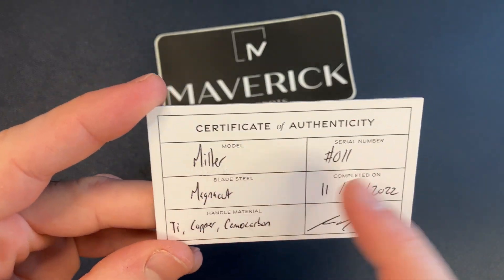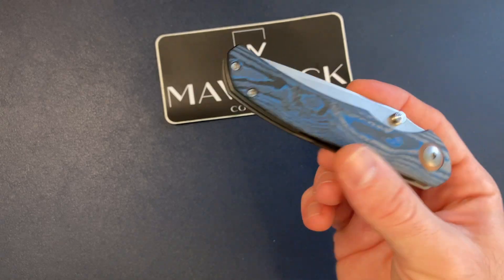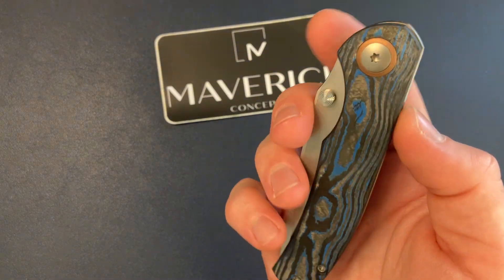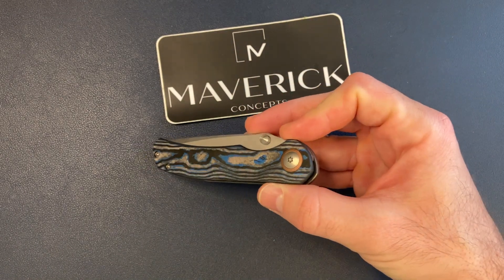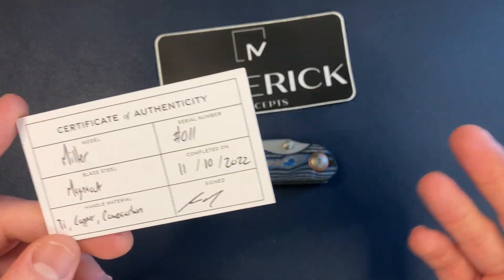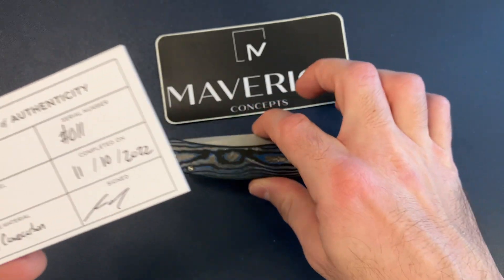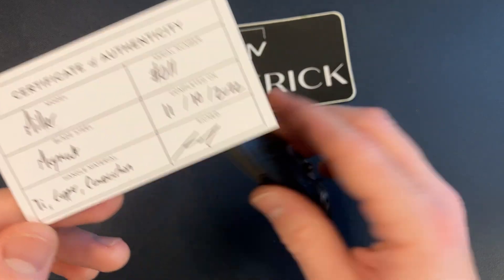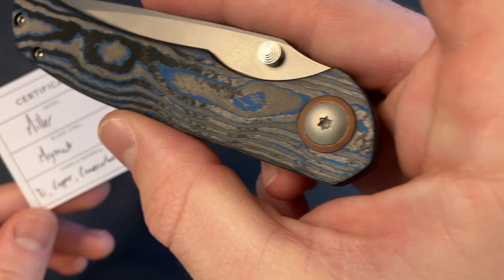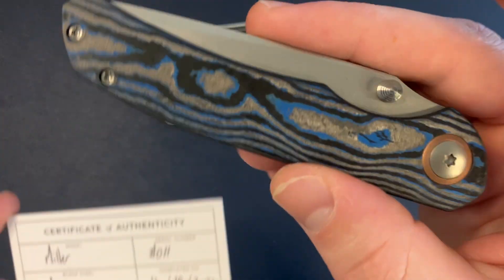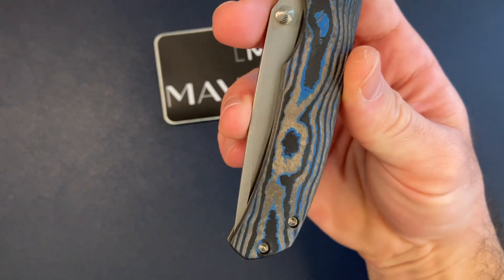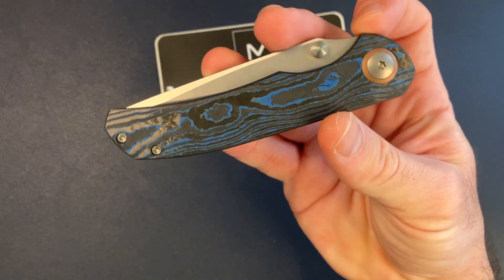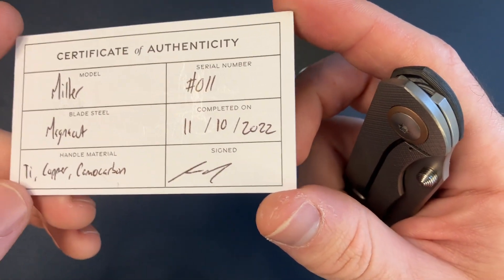Model Miller, serial number 11. So he has not made that many of these. As soon as I saw him post about it, I think it was on Instagram, I was like whoa, I need one. He was doing them via lottery. If I had to guess, I would say maybe there's like 15 of these made so far. Number 11, blade steel magna cut, handle material titanium, copper pivot collar, which I'm not normally a fan of but I think that looks incredible, and then we have camo carbon fiber in that unbelievable blue. Oh, come on. This is a crazy knife. Completed on 11-10-2022.